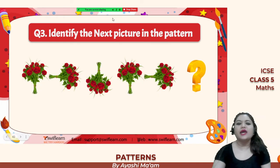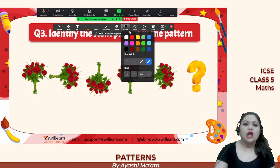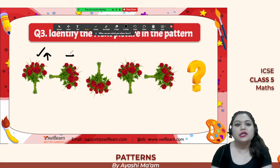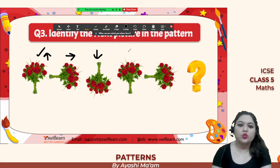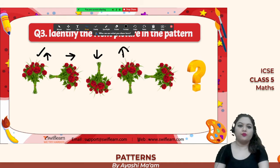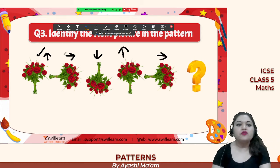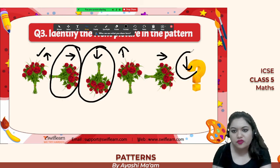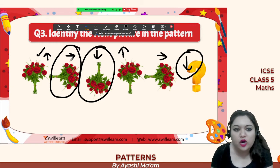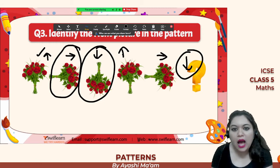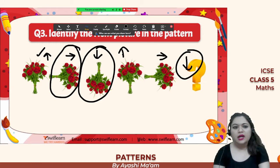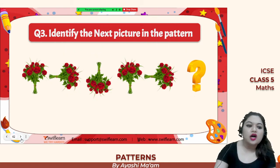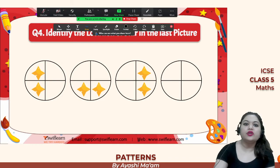Here the bouquet of flowers is facing upwards, then towards the right, then downwards, then upwards again, then towards the right. So after right, the next direction is downwards. Simply observe the pattern and you can solve it really easily.